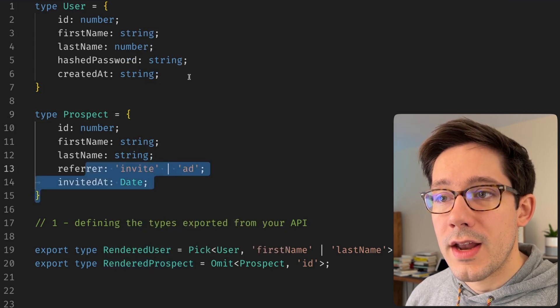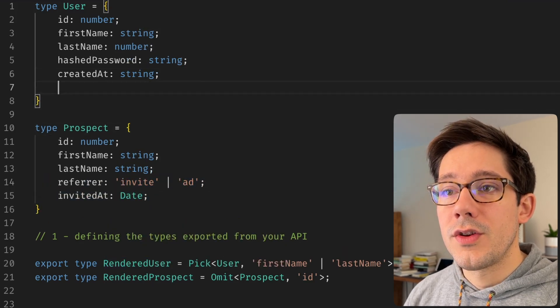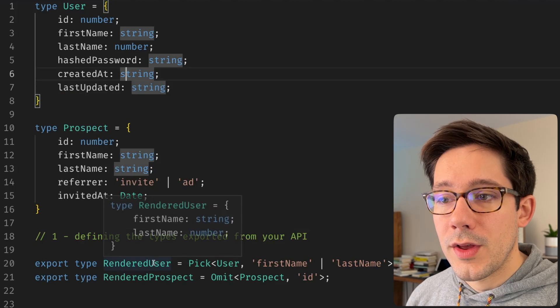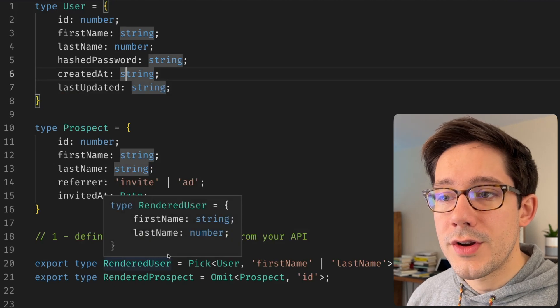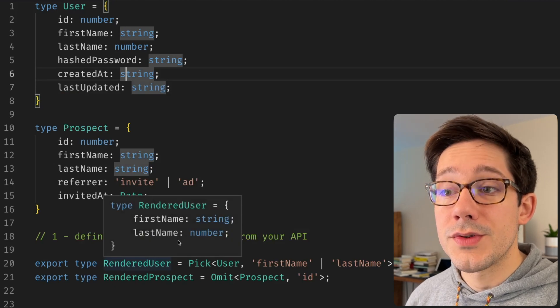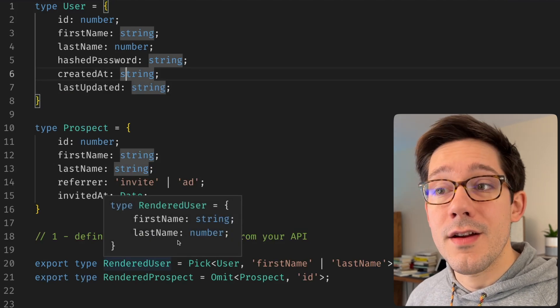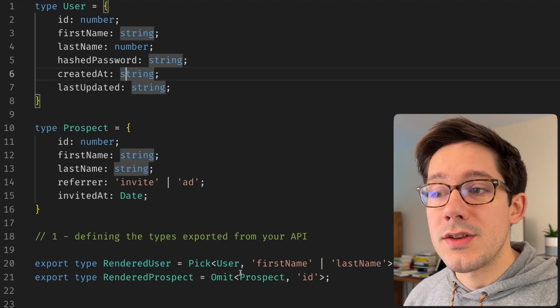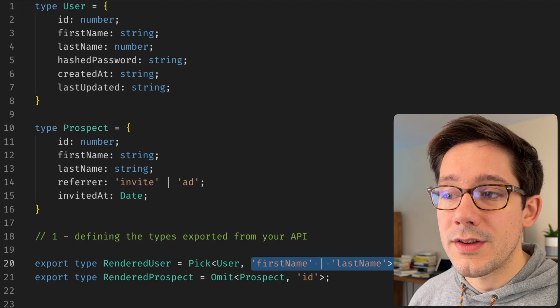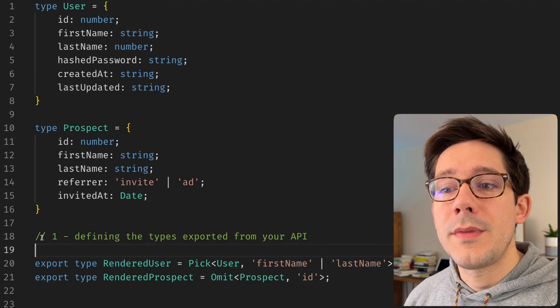Whereas, if we add another field to user, if we look at rendered user, we can see that it's not added here because it is not in our list of picked elements.